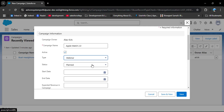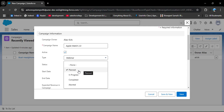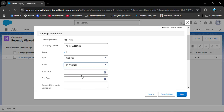Next we have Status, which represents the campaign's current status. Clicking the dropdown shows different options: Planned, In Progress, Completed, and Aborted. If you just planned it, select Planned. If it's currently running, select In Progress. If finished, select Completed, and if cancelled, select Aborted. Here I will select In Progress.